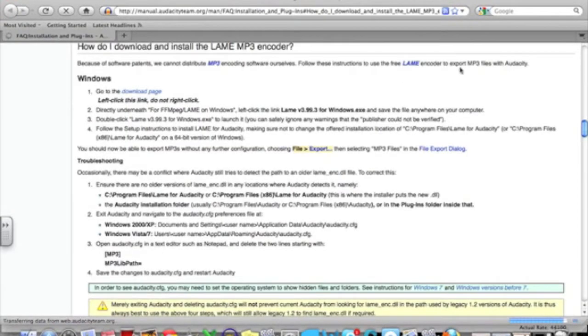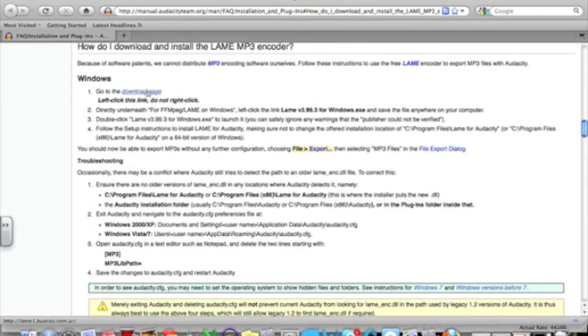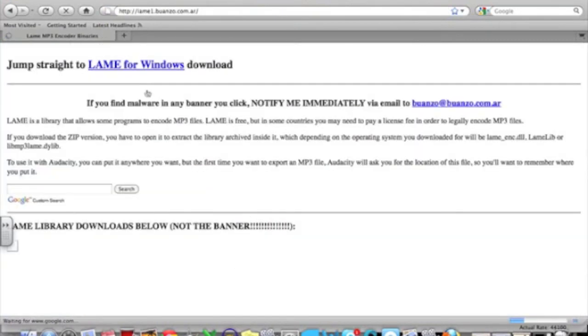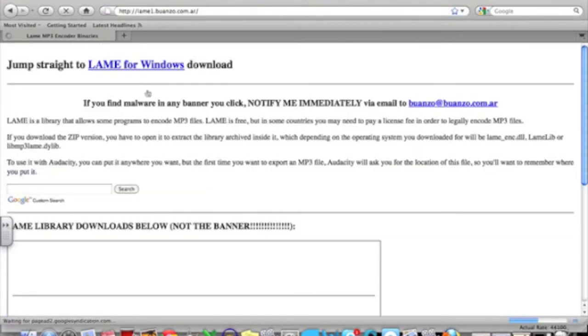So once the web browser opens you're going to want to go to this link which takes you to the download page, and you can ignore the fact that it says Windows at the top because there is going to be an option for you to select your Mac operating system once you click on that link.